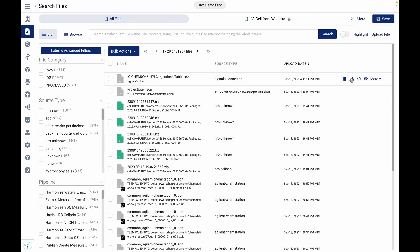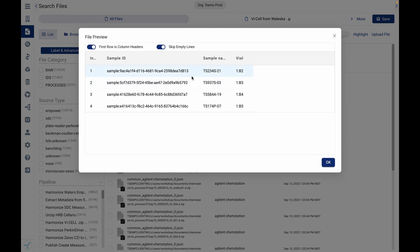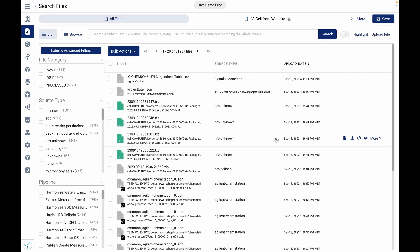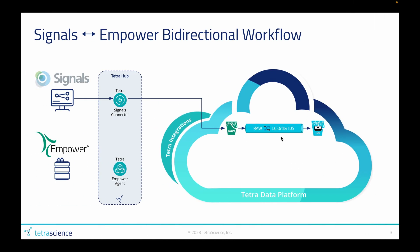Let's move over to TDP and see that file landing. Okay, here it is. I can see my sample names and my file numbers. Other information could be added into that table in the ELN and would also be visible here. The file arriving in TDP will trigger a pipeline to harmonize that data into our Intermediate Data Schema format, or IDS.